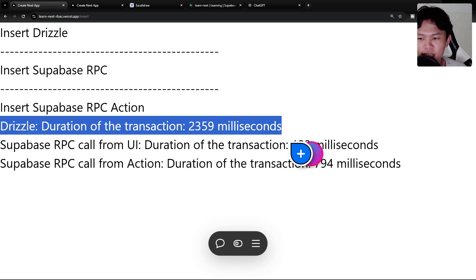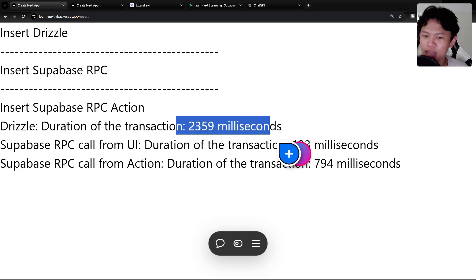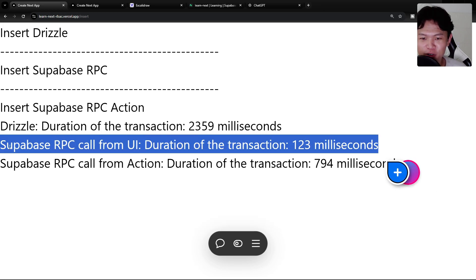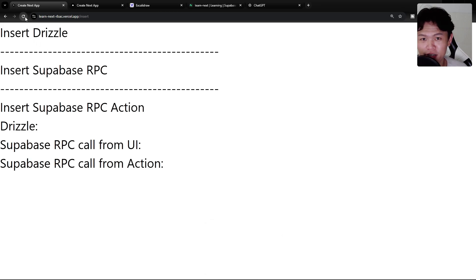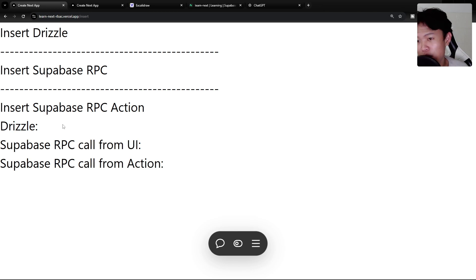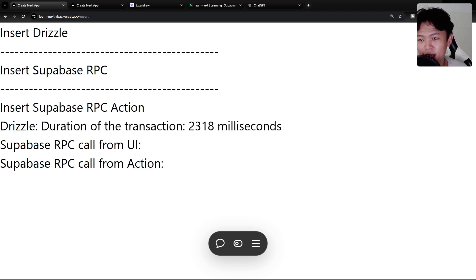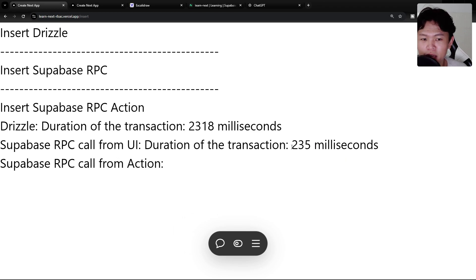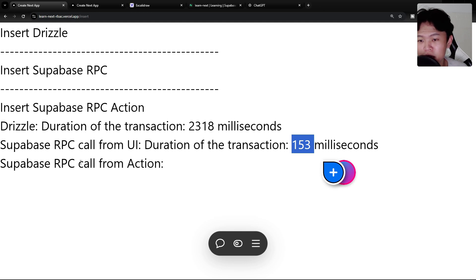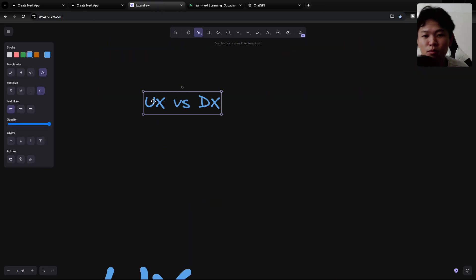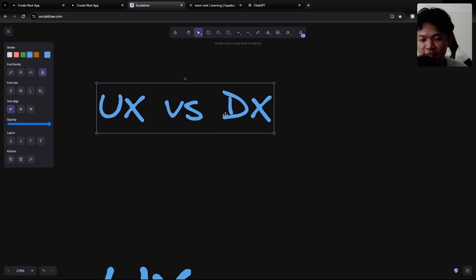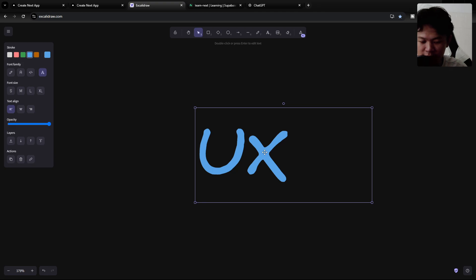Doing things with Drizzle took two seconds to complete. There's another option that takes only 100 milliseconds. Compared to two seconds, that's roughly a 2000% performance difference. On average the Drizzle insert takes about two seconds, while the direct RPC call is around 100 milliseconds. So what is your priority — UX or DX? For me, if I build an app, I prioritize user experience.